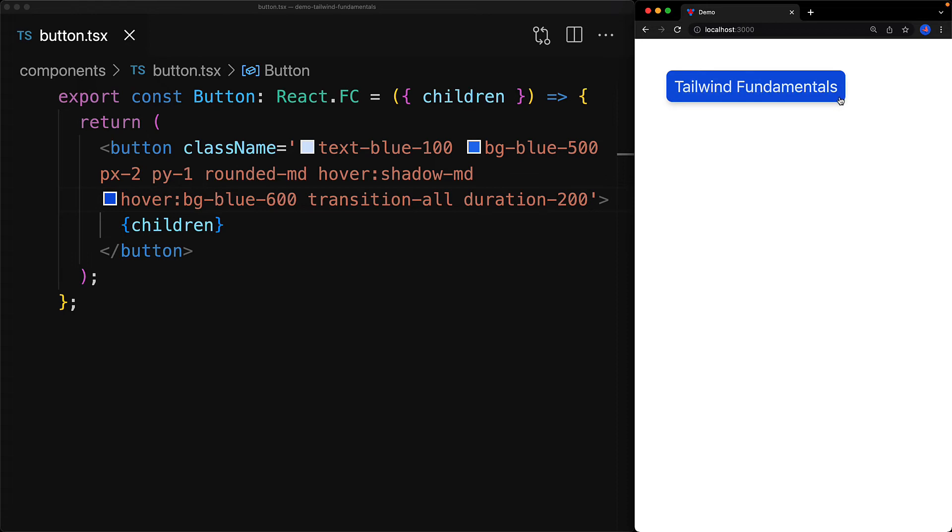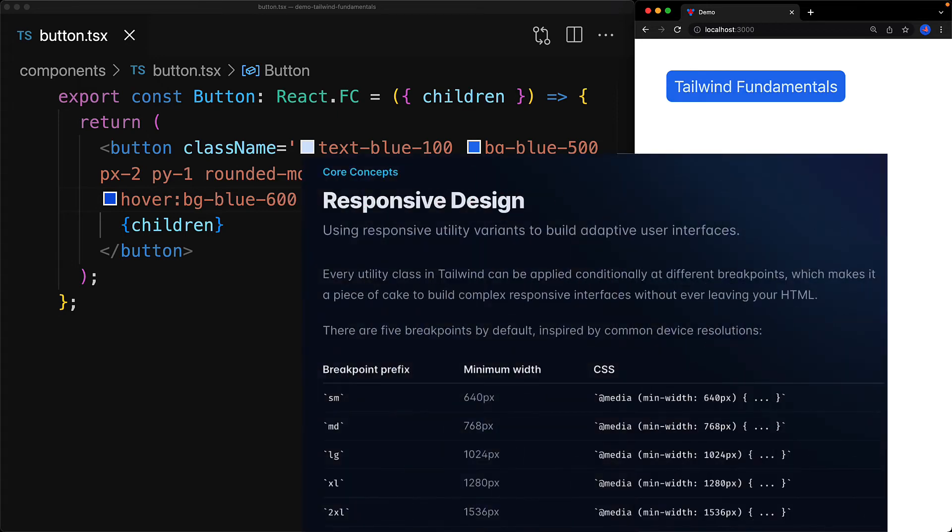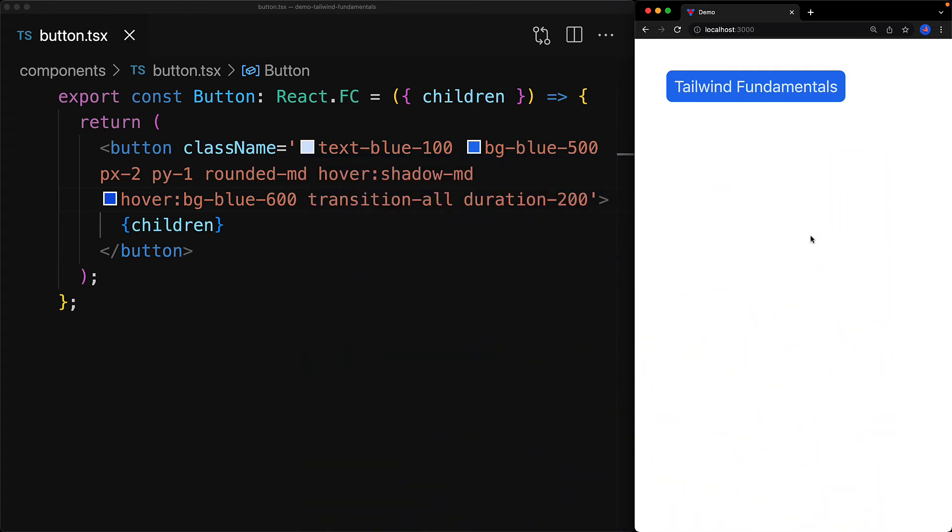With these two utilities added, when we hover on the button and hover off we get a very nice user experience. Now there are a number of other variants provided by Tailwind as well, and a few key ones are those for responsive design. They take the conventional names that you might expect such as sm, md, lg, and they correspond to different screen sizes.